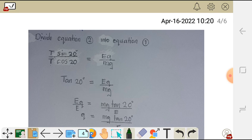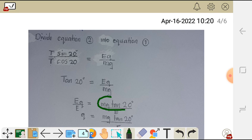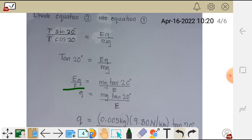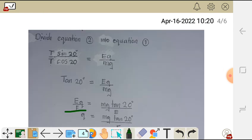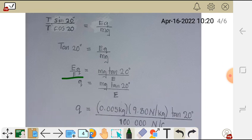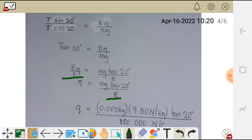To make Q the subject of the formula, we cross multiply. That gives us EQ on one side and mg tan 20 on the other side. Then we divide both sides by E — the E cancels — and we are left with Q equals mg tan 20 over E.